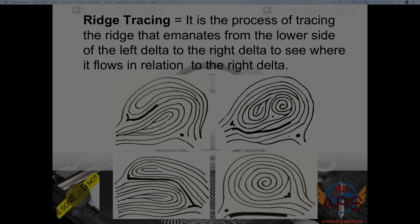Let's look at some examples. We start from the left delta going to the right delta. For the first example, we trace and stop adjacent to the right delta, then draw an imaginary line and count: one, two, three, four, five, six, seven, eight — eight intervening ridges. That is more than three, and the ridges are above the right delta, so that is an inner tracing. In the next example, there is an abrupt ending ridge, so we go down following the type line.